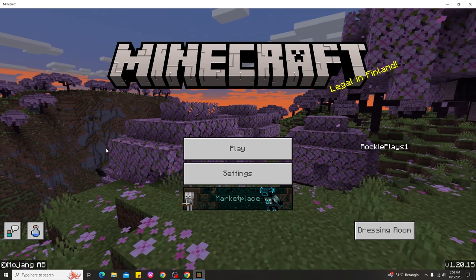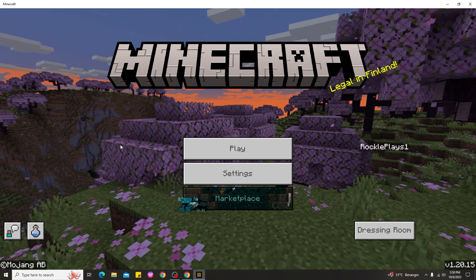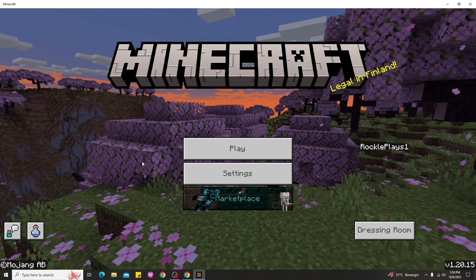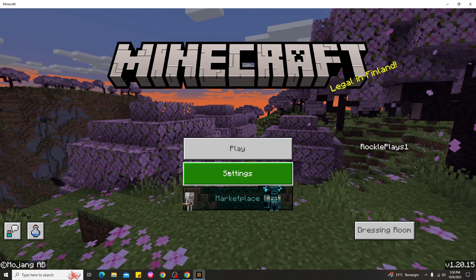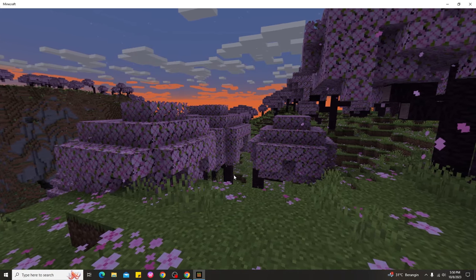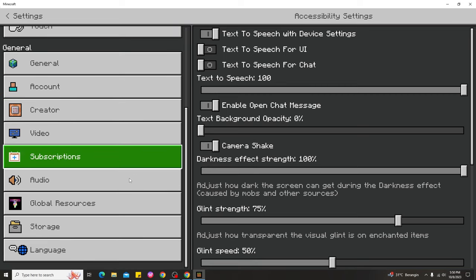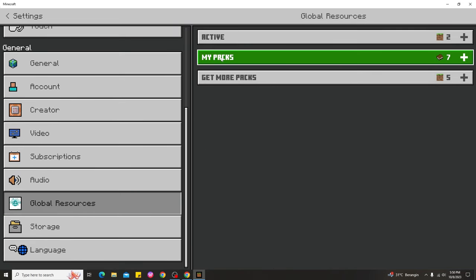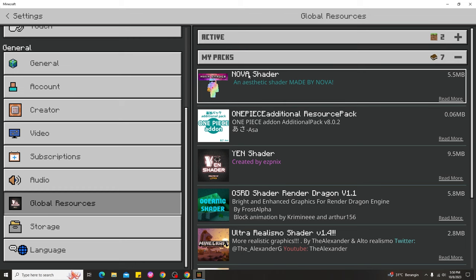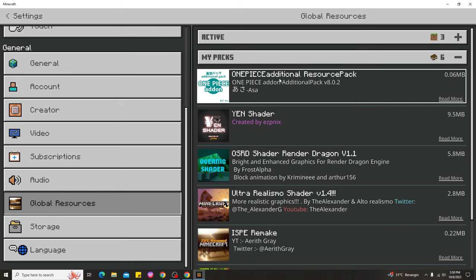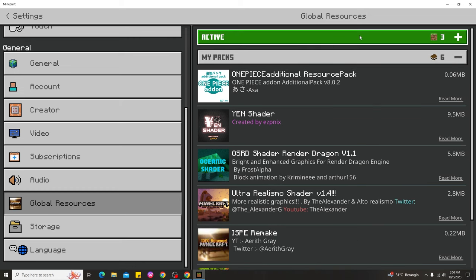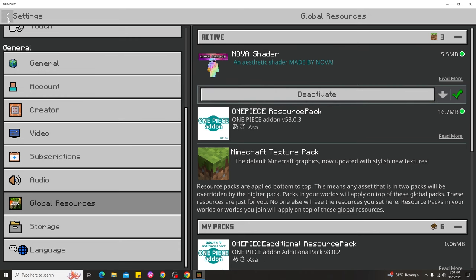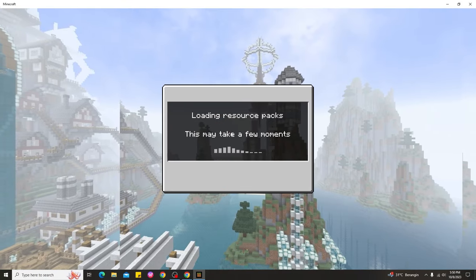For the next step — how to use shaders in Minecraft 1.20 Bedrock PC — go ahead and click Settings, then scroll down and you can see 'Global Resources.' Click that, then go to 'My Packs,' and you can see Nova Shaders there. Choose it and activate it, and you're done setting up shaders in Minecraft Bedrock 1.20 PC.